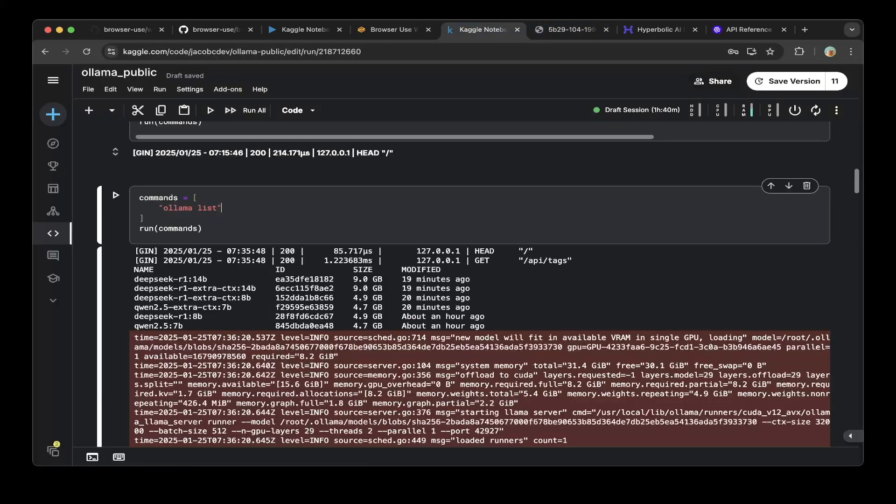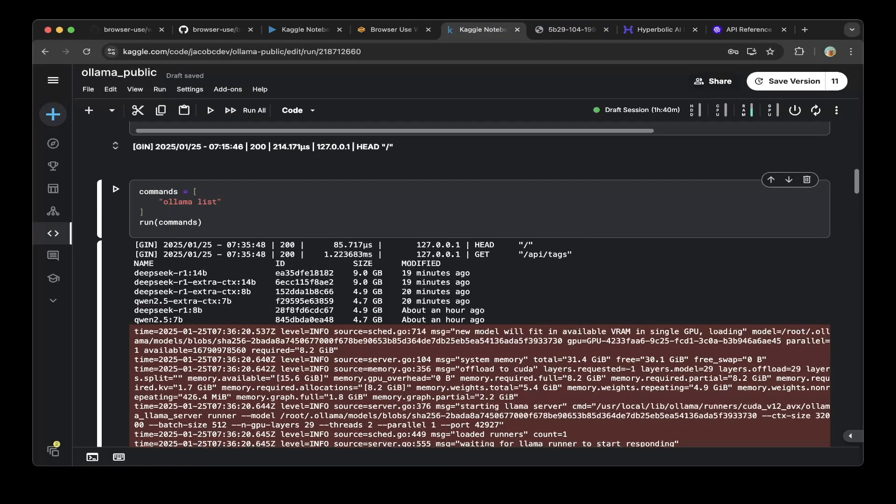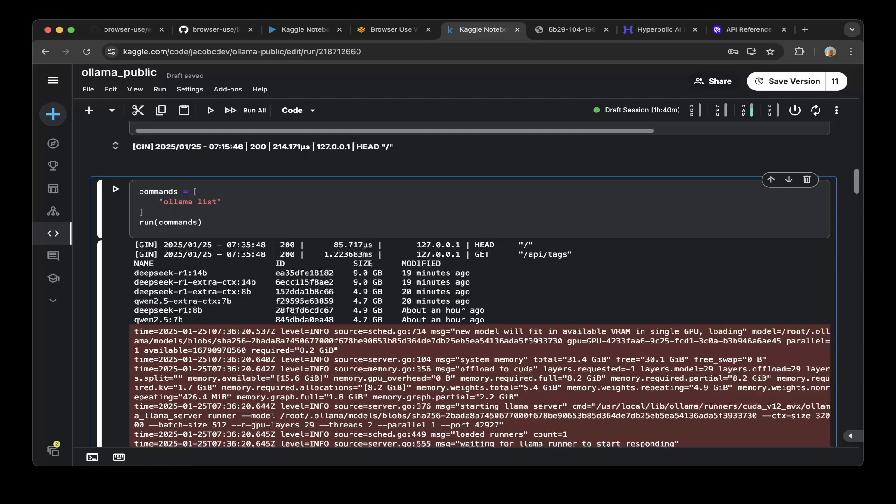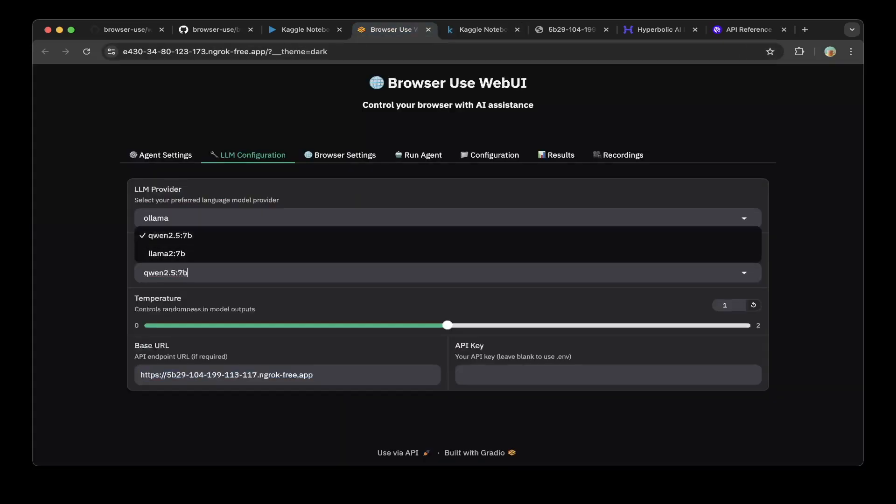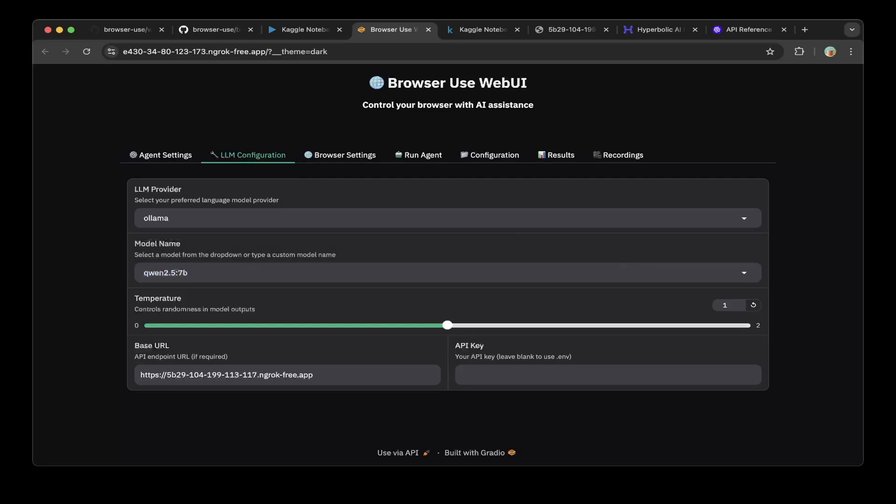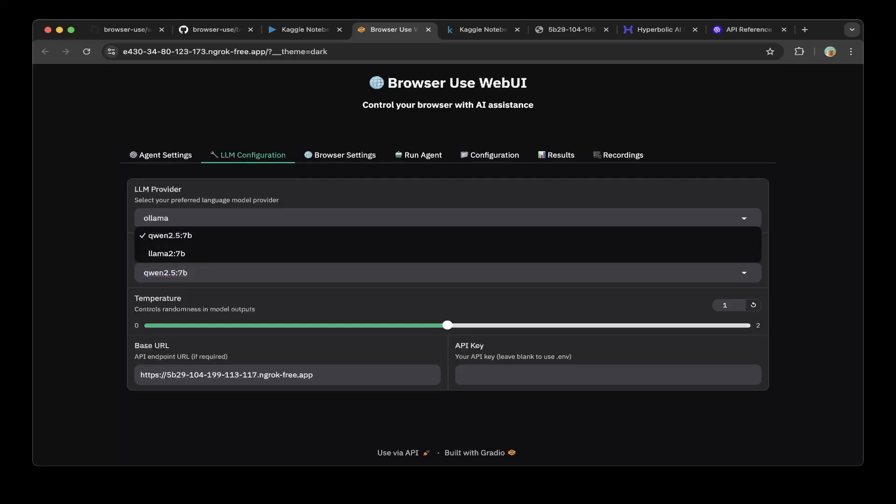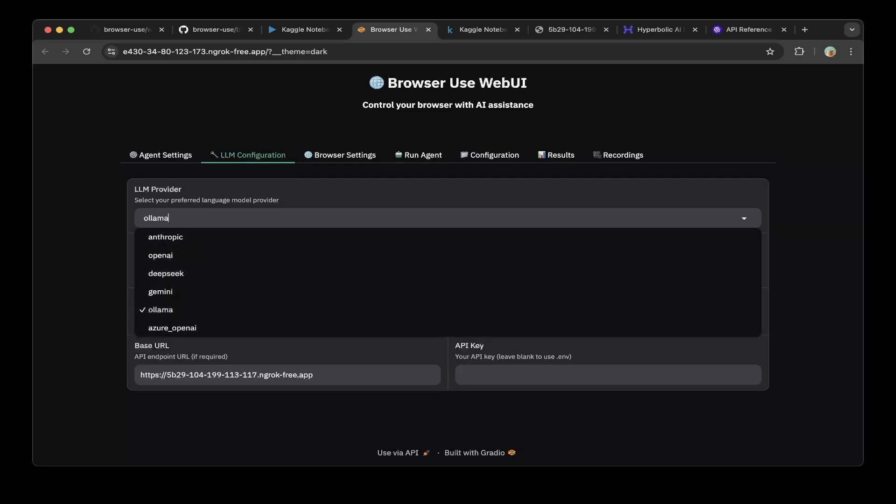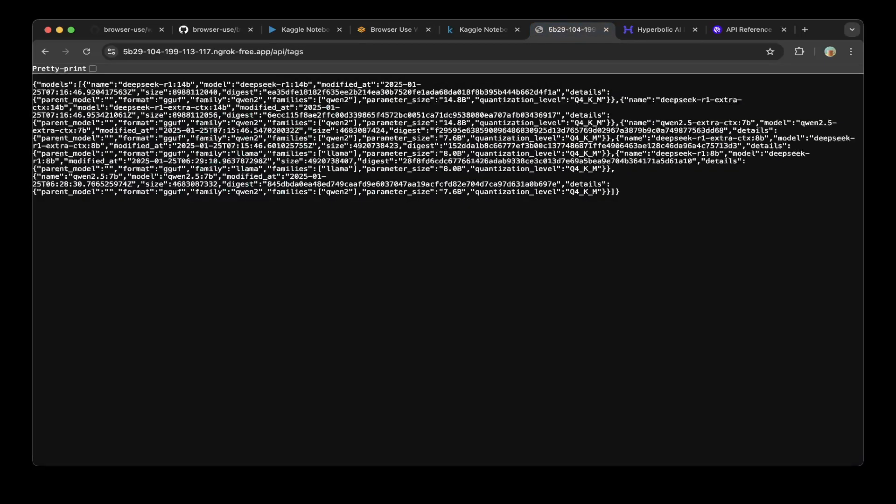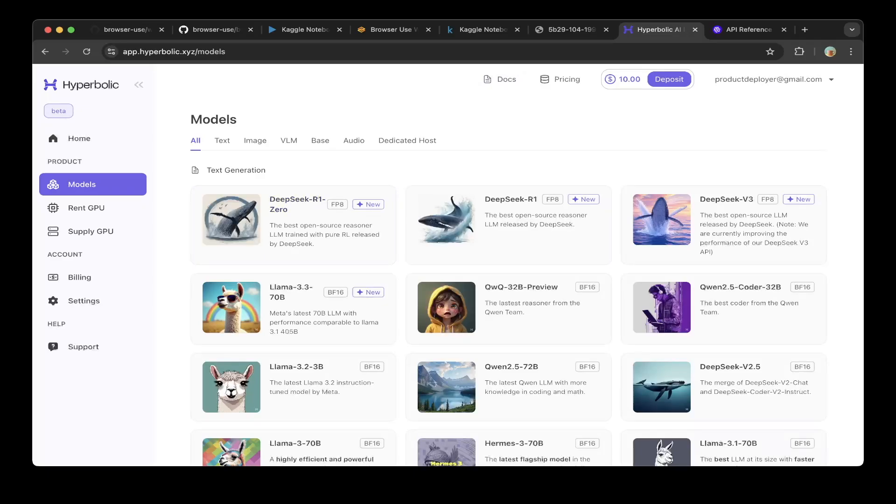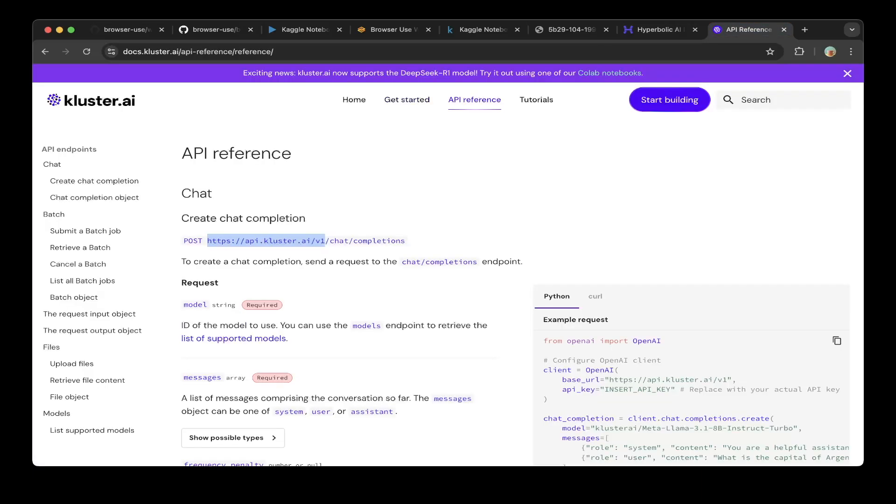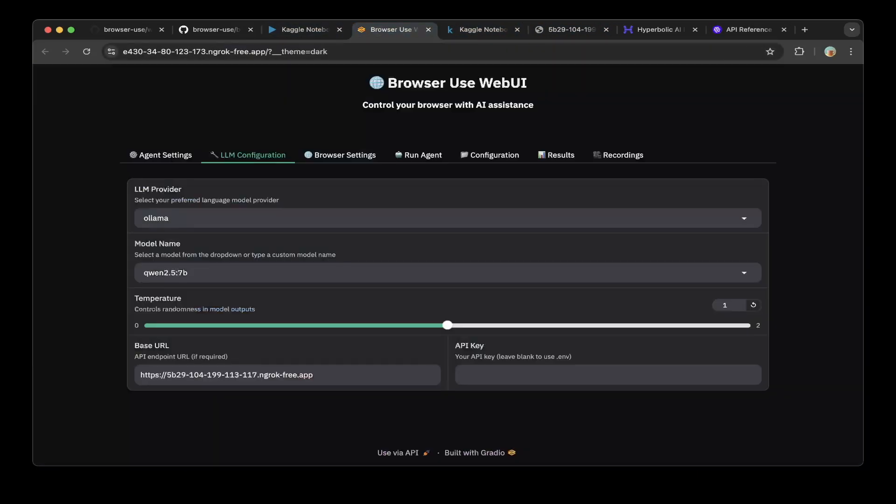You can see all the models that are installed. In this case, we have DeepSeek R1 14b and Qwen 2.5 7b and also DeepSeek R1 8b. You can try them all out by specifying the model name here. The default has Qwen 2.5 7b. I'll try this one, which we already tried. You can specify the DeepSeek R1 8b or 14b here as well. If you don't want to use Ollama, you can also choose OpenAI. There's a few providers that have DeepSeek R1 available. Hyperbolic is one that's available, and also cluster.ai. They specified in their header that they support DeepSeek R1 model right now. You can also use their API to try out this DeepSeek R1 model in the web UI.